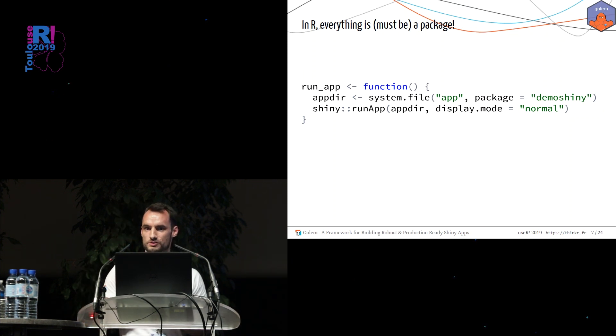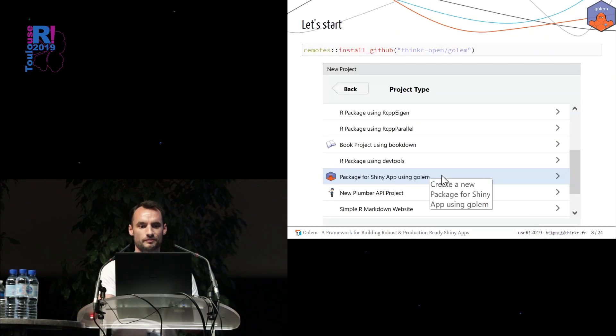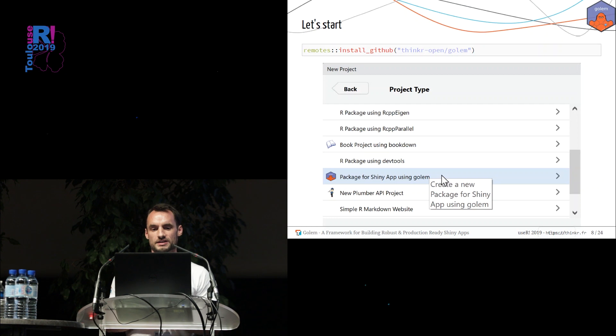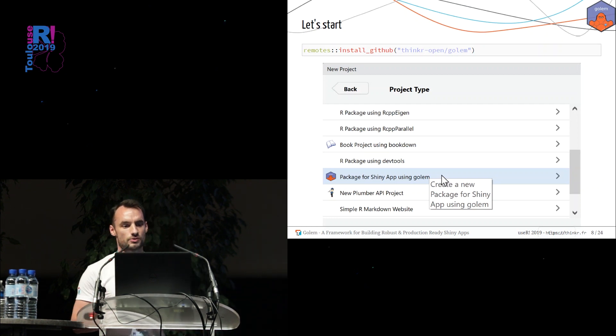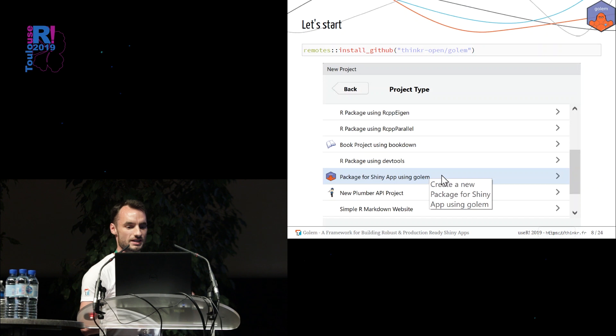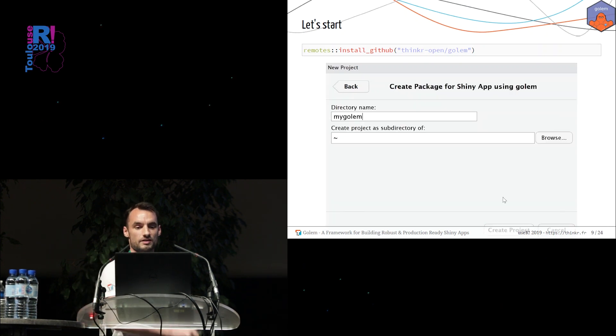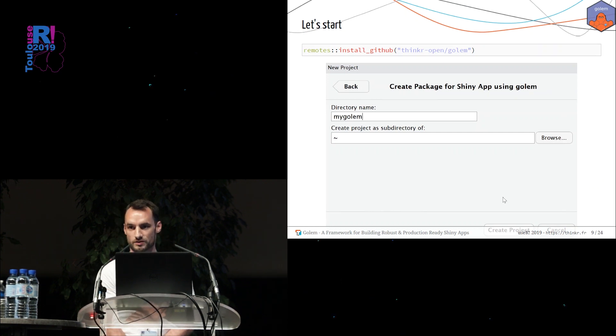So let's go into Golem now. The first step, you can install Golem from GitHub. And if you use RStudio IDE, you can create a package for Shiny app using Golem, a new project. In this example, I create a Golem called MyGolem.